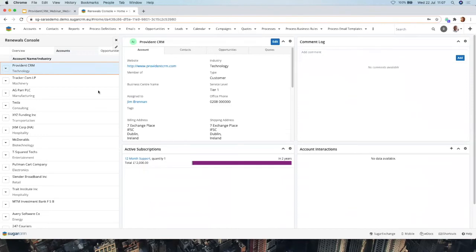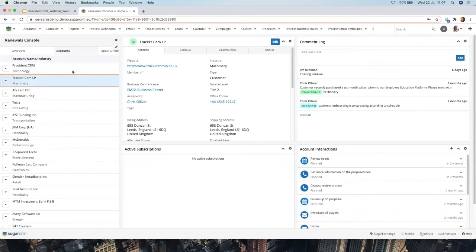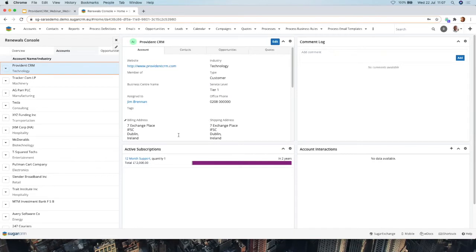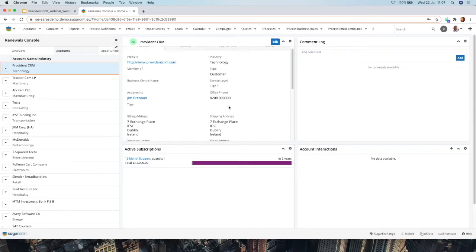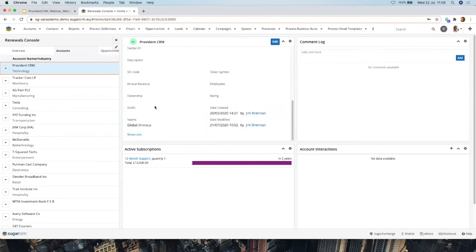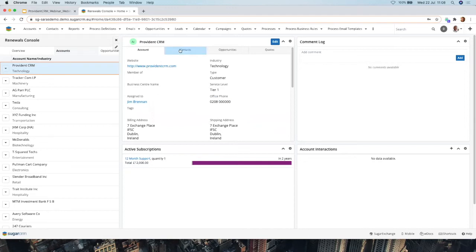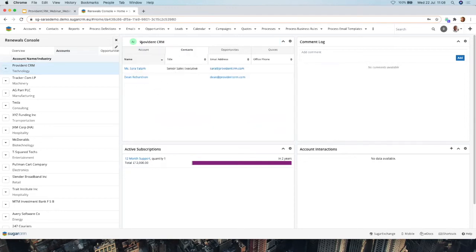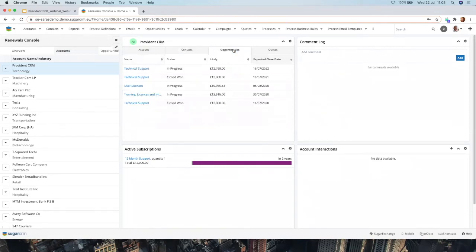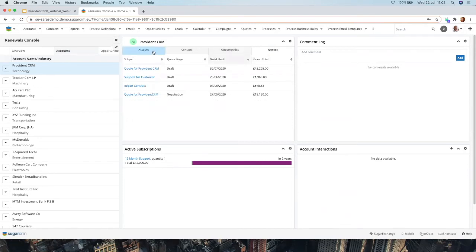If you click on an element in the Accounts tab, you get more information about that customer and their subscriptions. For example, clicking on Providence CRM, the first tile in the top left shows all the details about that company — website, industry, and all fields currently collected on the accounts overview. Tabbing across, you can see what contacts work at Providence, and then Opportunities — showing the history of all ongoing active opportunities and those that have been closed — giving you the full opportunity view.